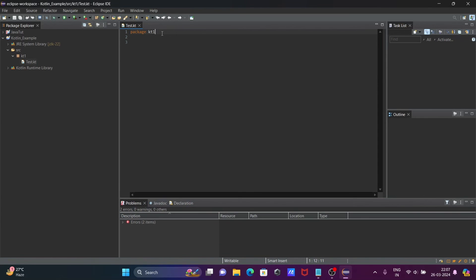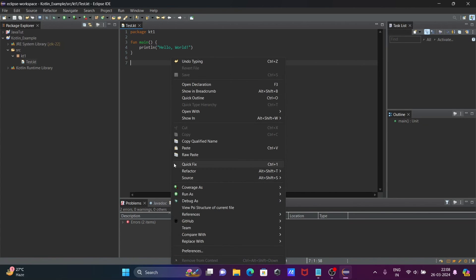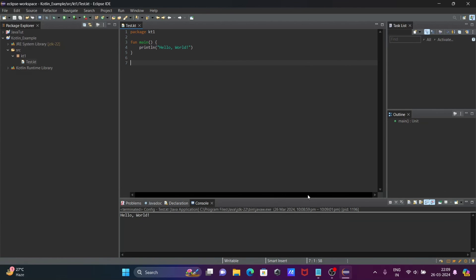Now I'm going to copy this line of code and paste it in. Press Ctrl+S to save. Then right-click on the editor, select Run, and here you can see 'Kotlin Application'. Click on it and you can see 'Hello World' is displaying.